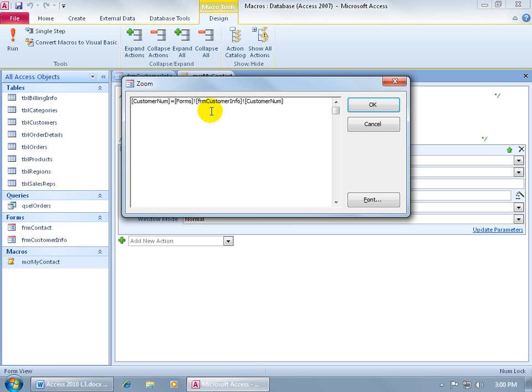What form are we looking at? It's the form that we're coming from, which is right here, the name of it, form customer info, then the exclamation point again that says OK, once you're in that form, what field are we looking at? It's the customer number field.